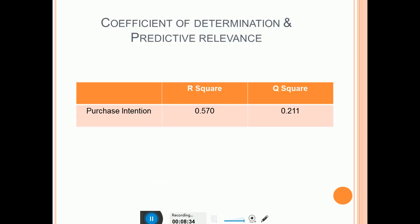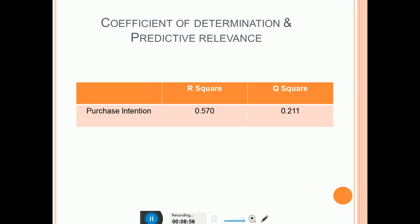After this, include a slide on coefficient of determination and predictive relevance. Mention the R-square and Q-square values. R-square is the coefficient of determination and Q-square is the predictive relevance. Know the threshold values and criteria for both, and understand what each tells you before going for the Viva.